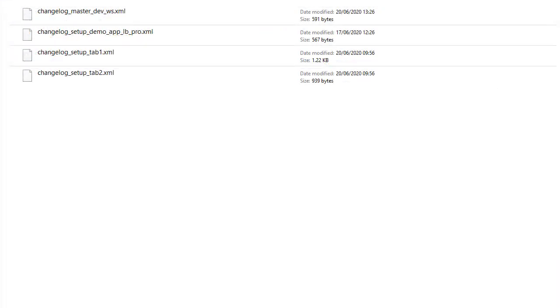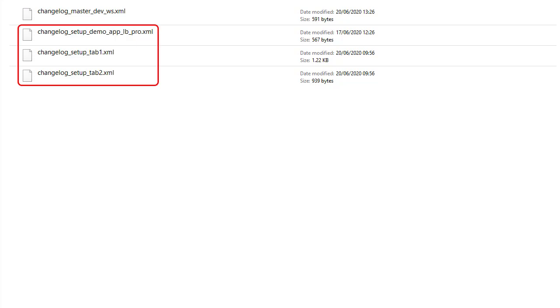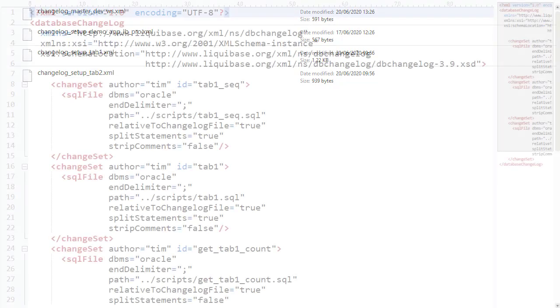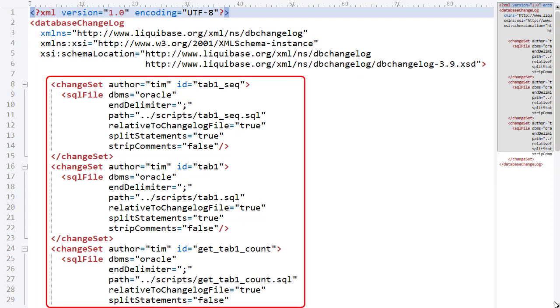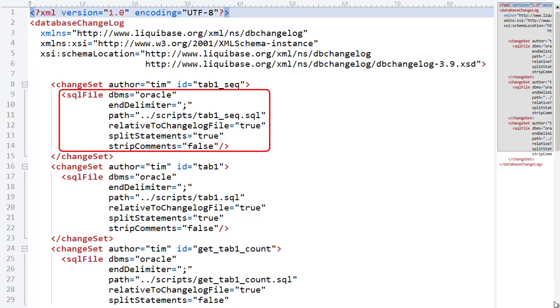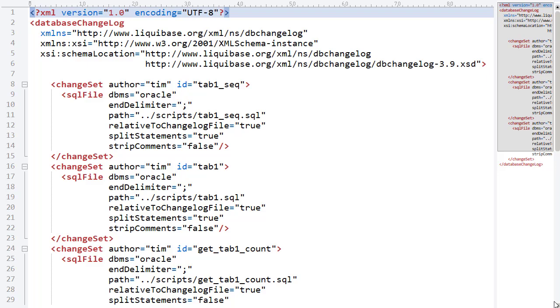Liquibase applies changes using a master changelog which itself can reference other changelogs. This could have been one big changelog but we'll split things up. The first changelog relates to the Tab1 table and related objects. We have three changesets each with a single SQL file tag that references one of the SQL scripts. They need to be applied in order because of object dependencies so we'll include them in the correct order.